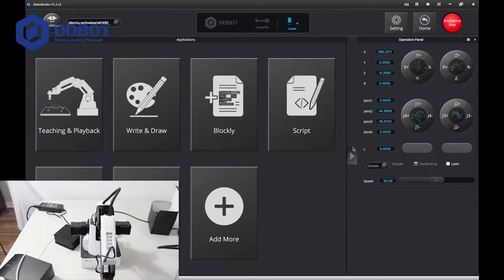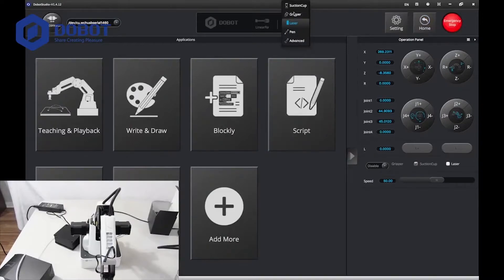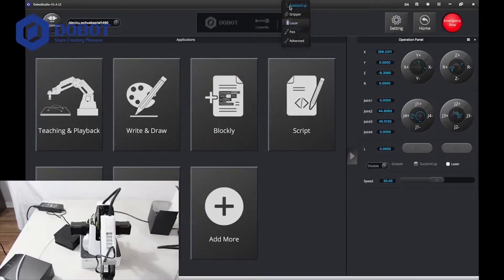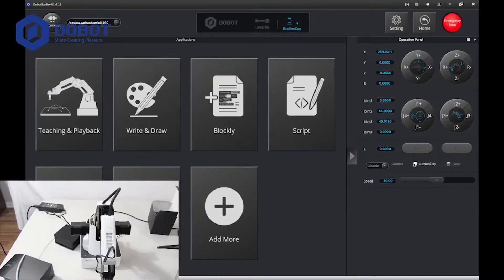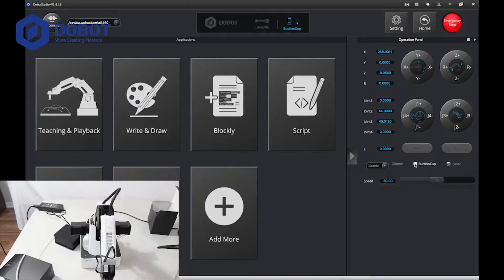Let's go to and select the tool to suction cup. And you want to try it. Works perfectly.